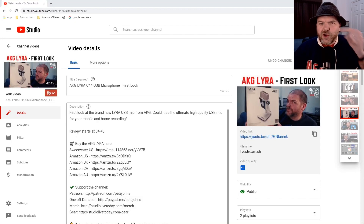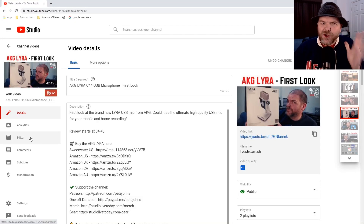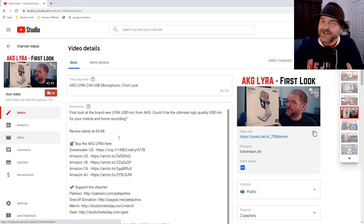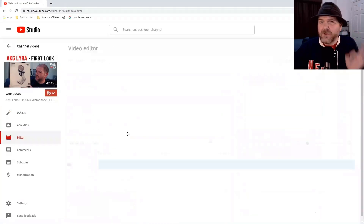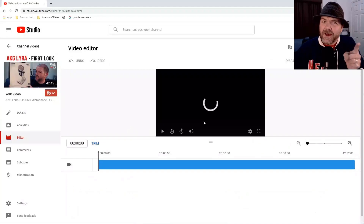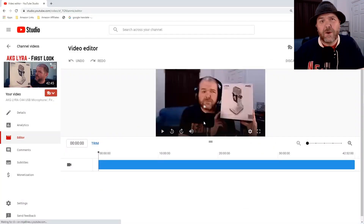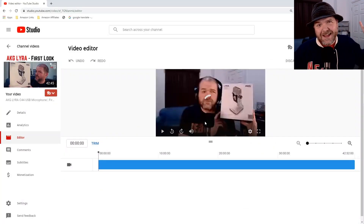In this video, I'm going to show you how to use the YouTube editor to edit your videos after you've already released them.